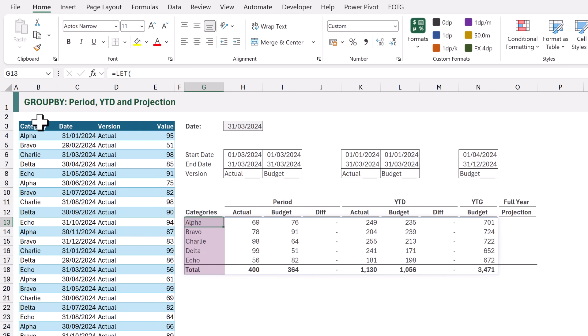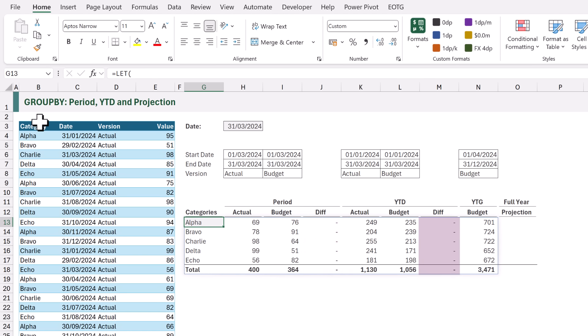You can see we have our CATEGORIES column. Then we have our ACTUAL and BUDGET FOR PERIOD. Our DIFFERENCE column displays nothing. We have our ACTUAL and BUDGET FOR YEAR TO DATE with a DIFFERENCE column that displays nothing. And we also have our BUDGET YEAR TO GO calculation.